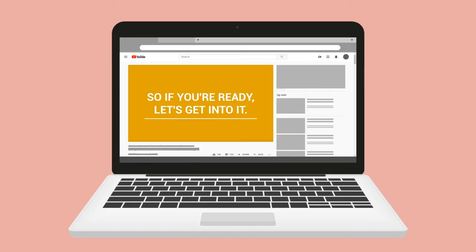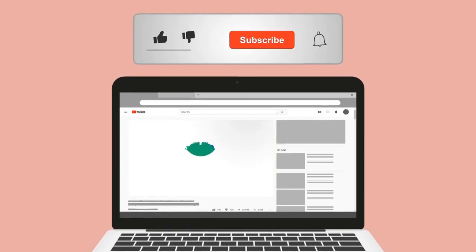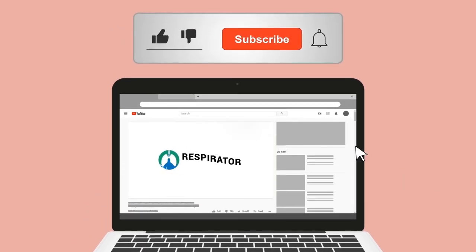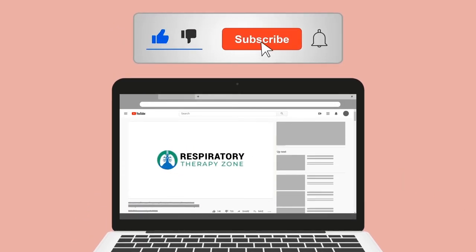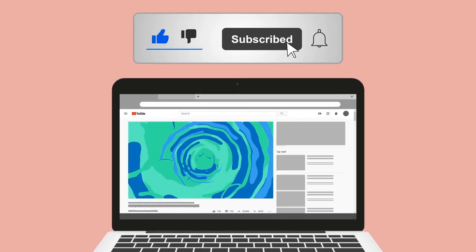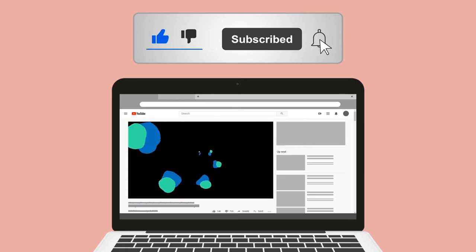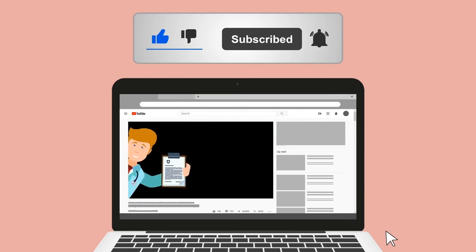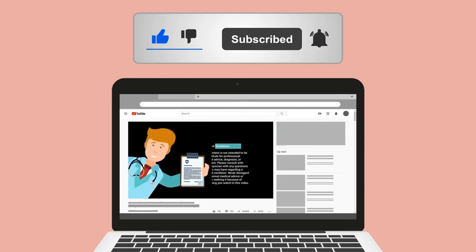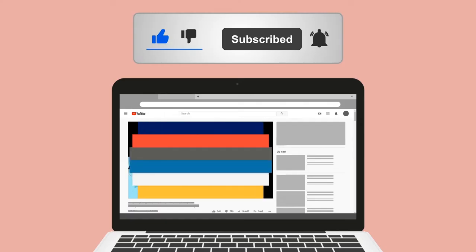Do me a huge favor and hit the like button — it really helps support the channel and I greatly appreciate it. While you're down there, go ahead and click the subscribe button as well, because we have a ton of other videos on our channel that I think you will enjoy.